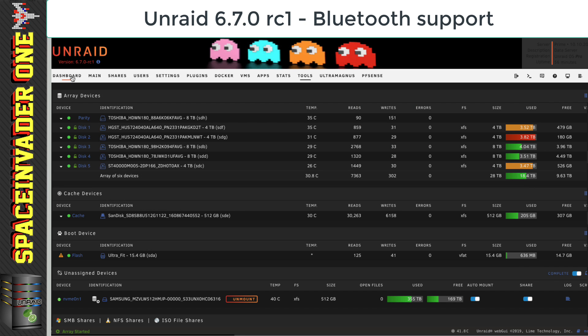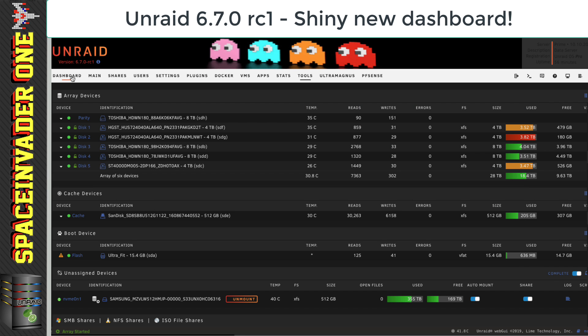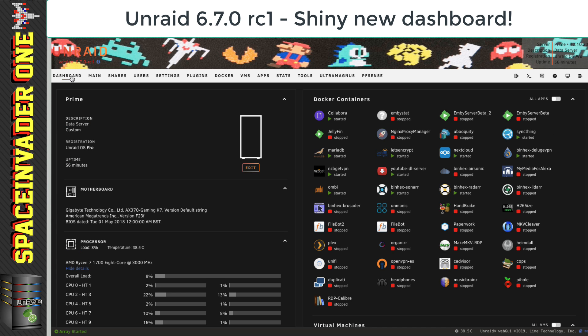Now, I've been saving one of the nicest features till last to show you. And that's the new dashboard. So let's take a look at that now. And as you can see straight away, we've got a whole load of information here.